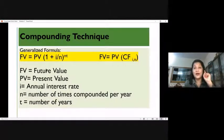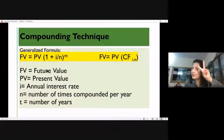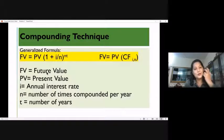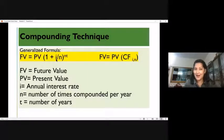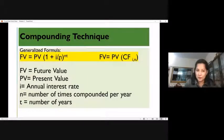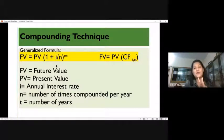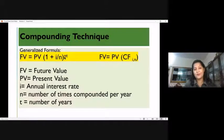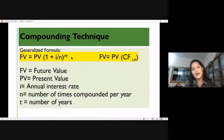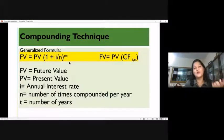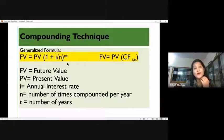Now looking at compounding done half-yearly — in India, compounding is done 2 times for the amount. The formula becomes: Present Value 1,000 × (1 + 0.10/2), because number of times compounded in a year is 2, raised to n × t. If it is for 1 year, it is 2 × 1; if it is for 2 years, it will be 2 × 2. That is how we go with the compounding formula.